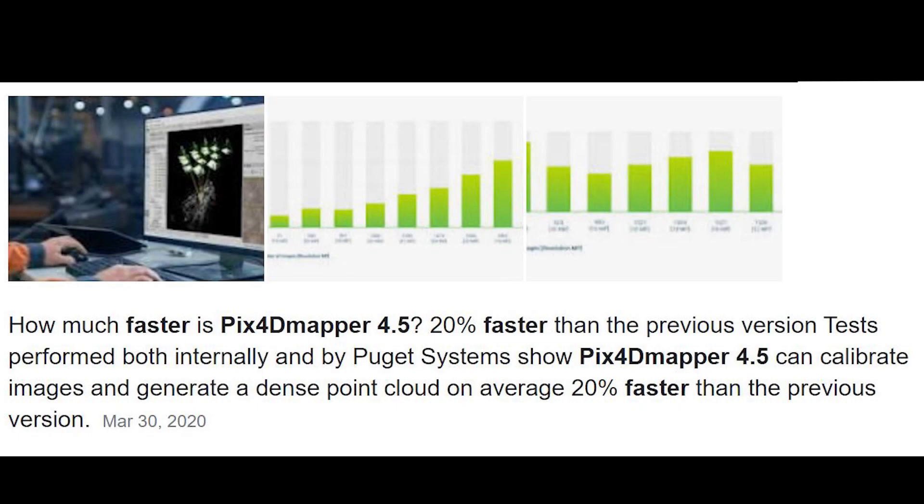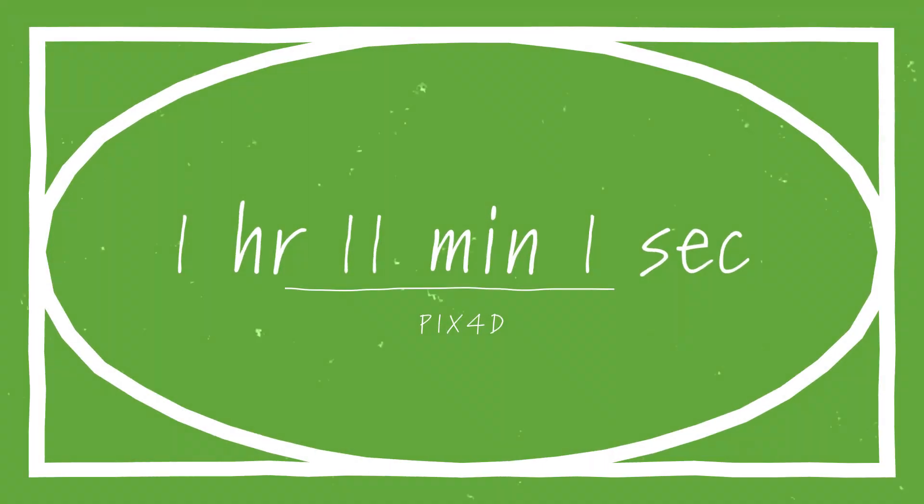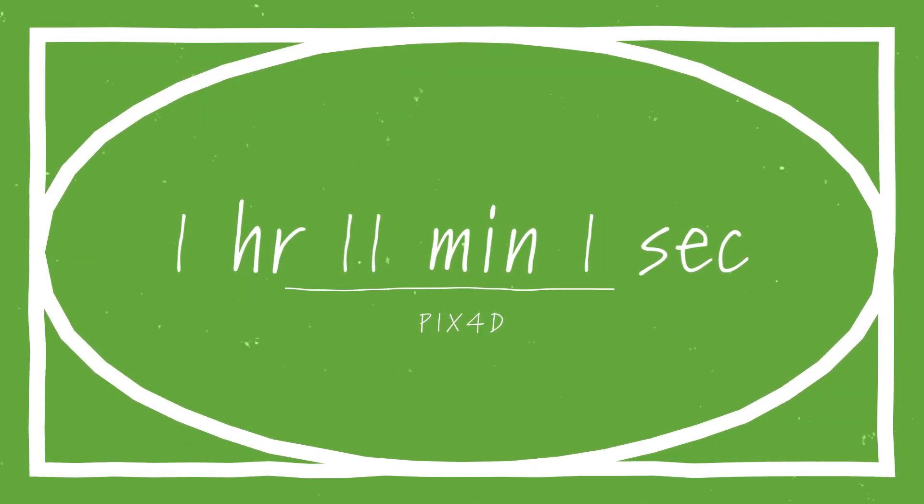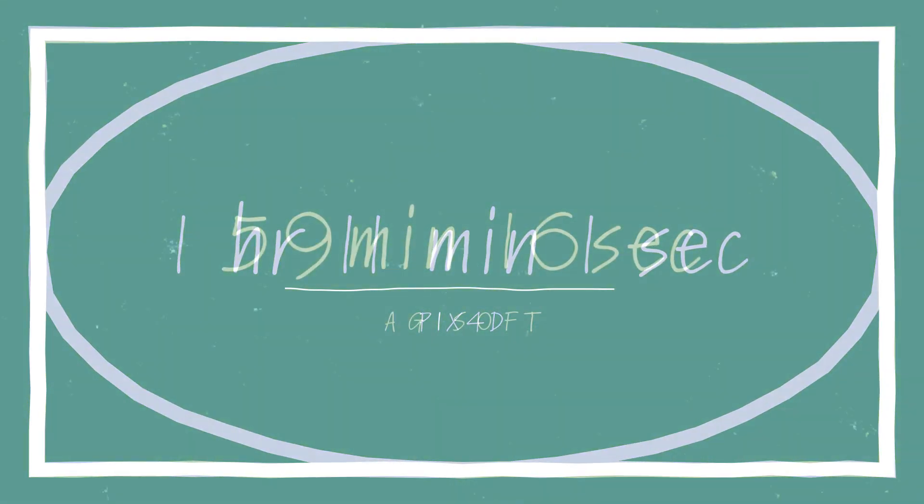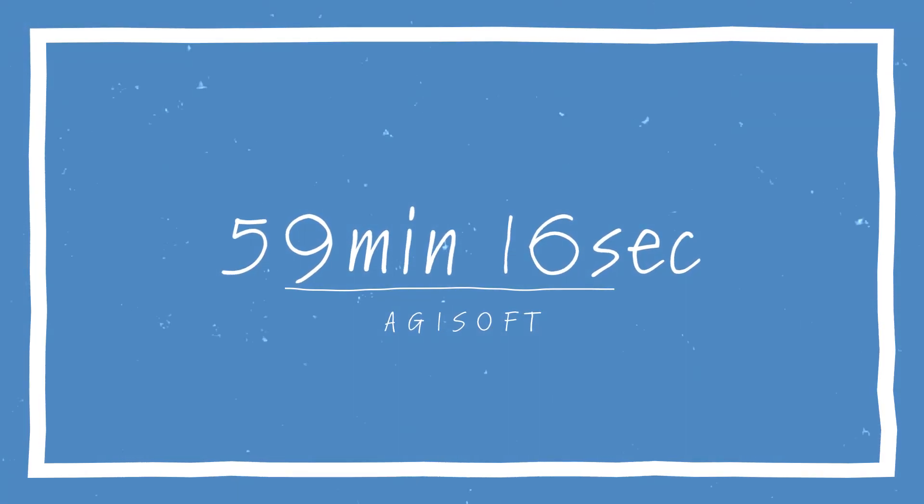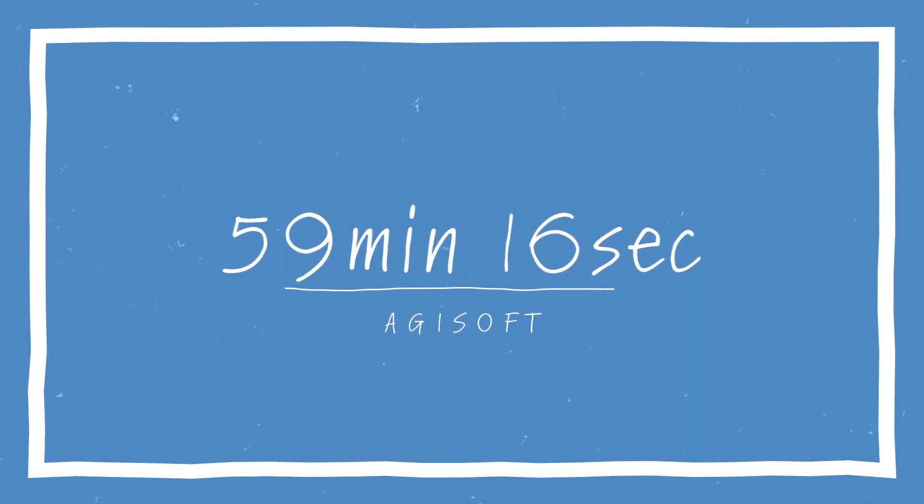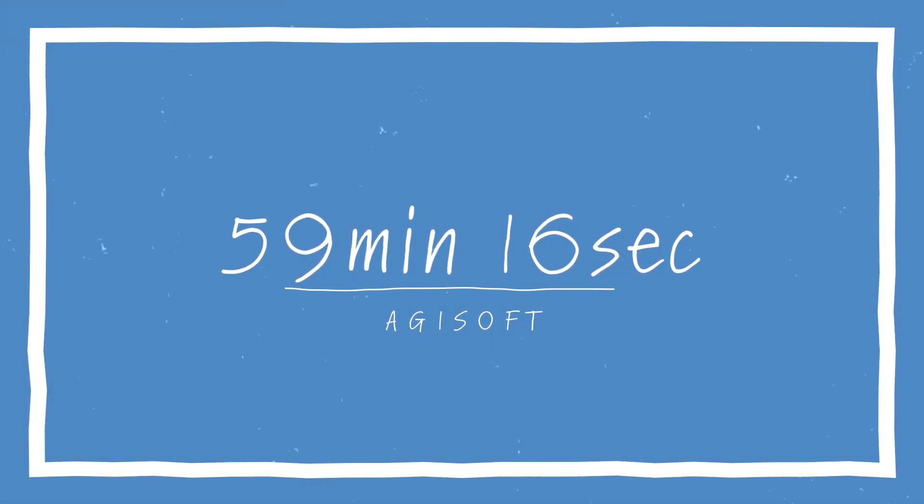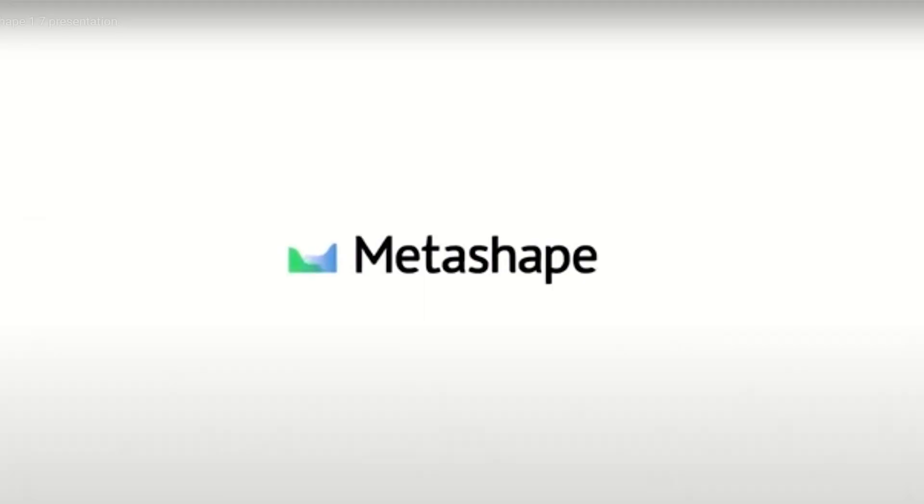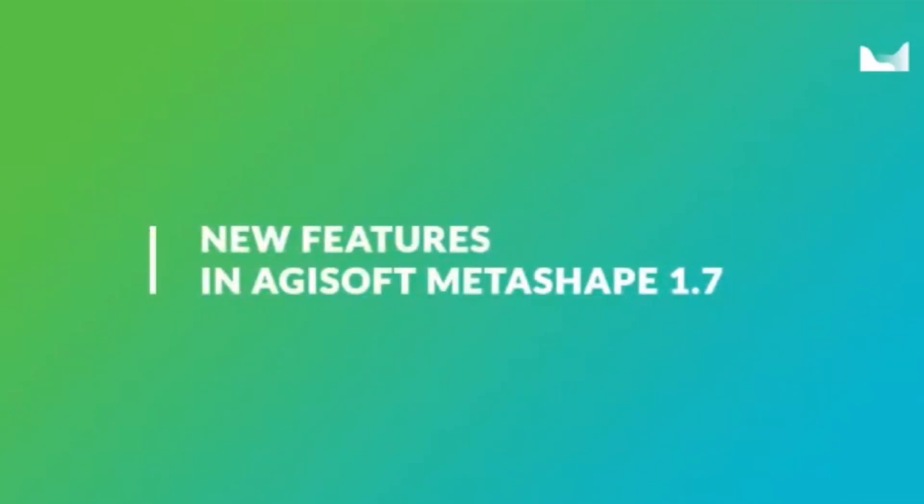All right, now for the big question. Did PIX4D make improvements on their time? And the results are, so we have a total time on PIX4D of 1 hour, 11 minutes, and 1 second. And Agisoft was 59 minutes, 16 seconds. So while PIX4D is faster, it's still not faster than Agisoft.